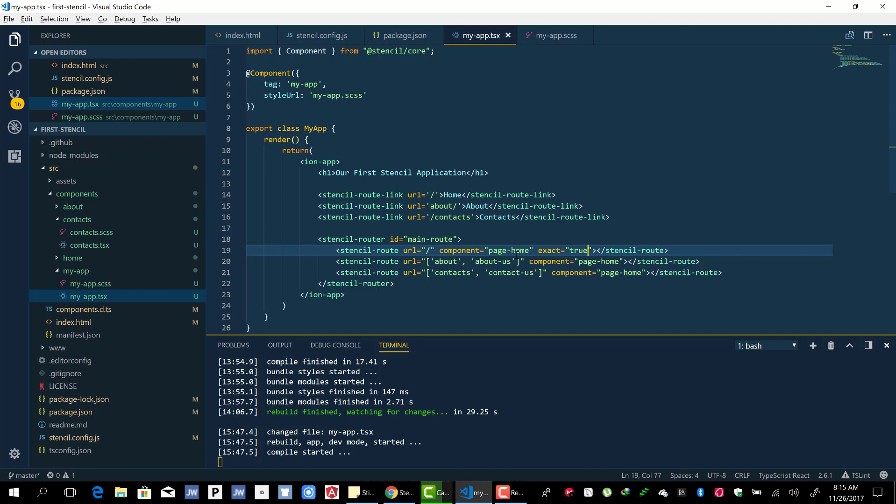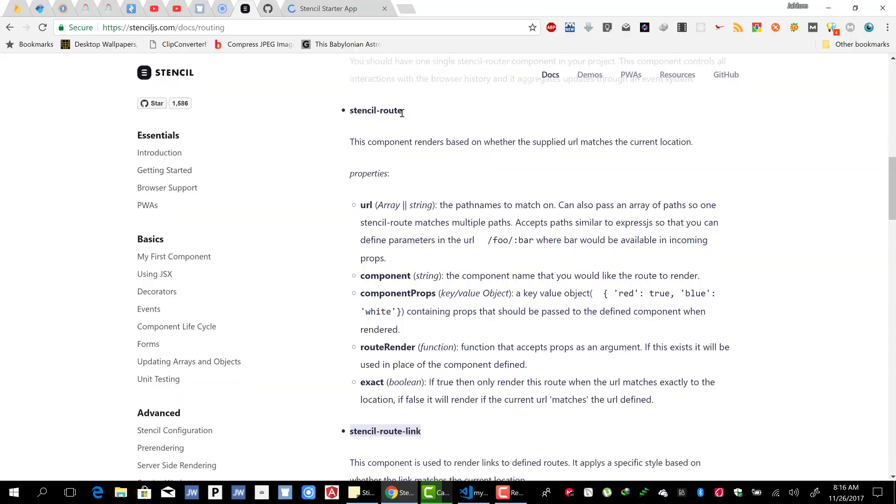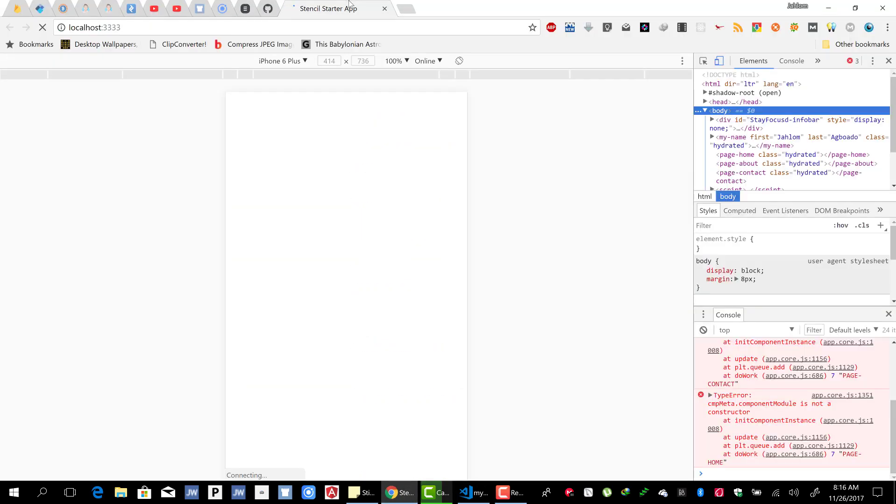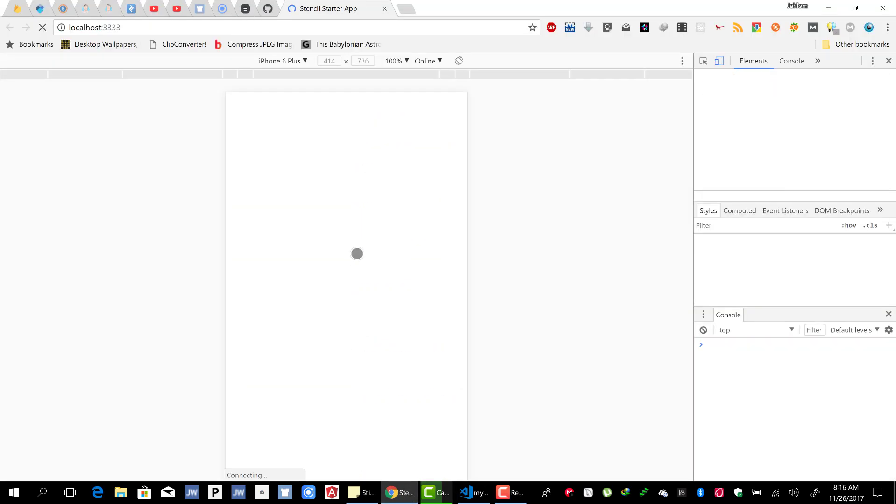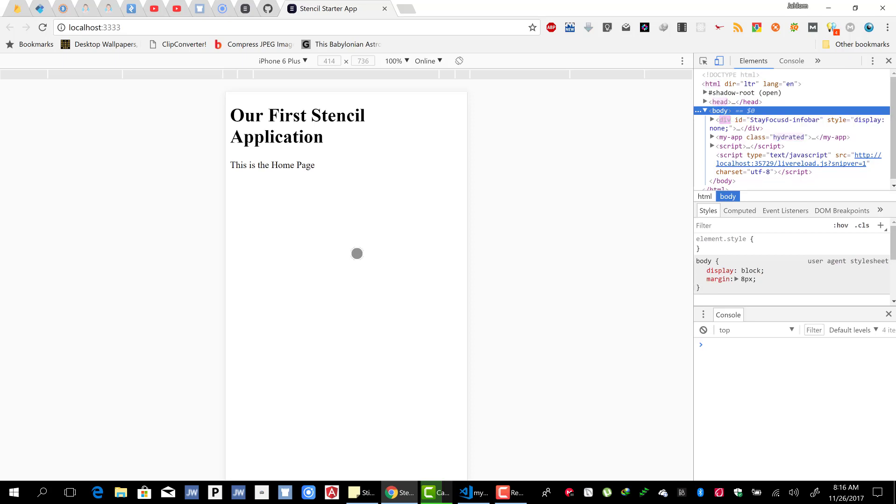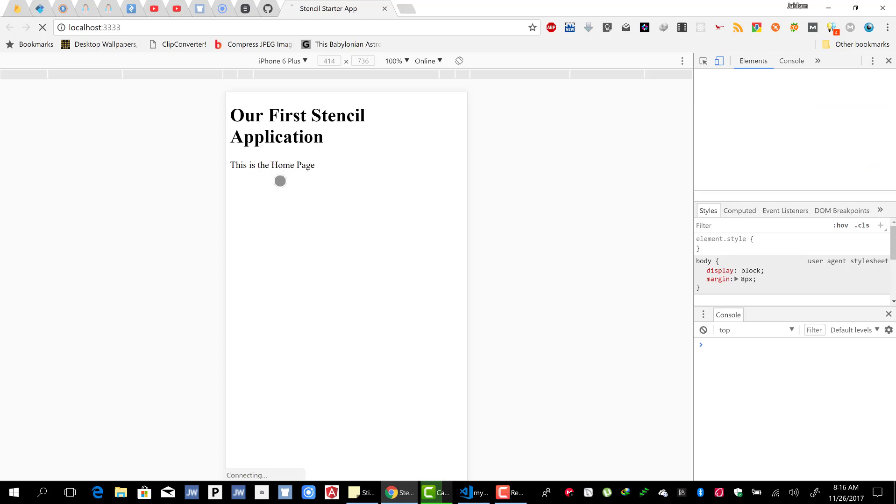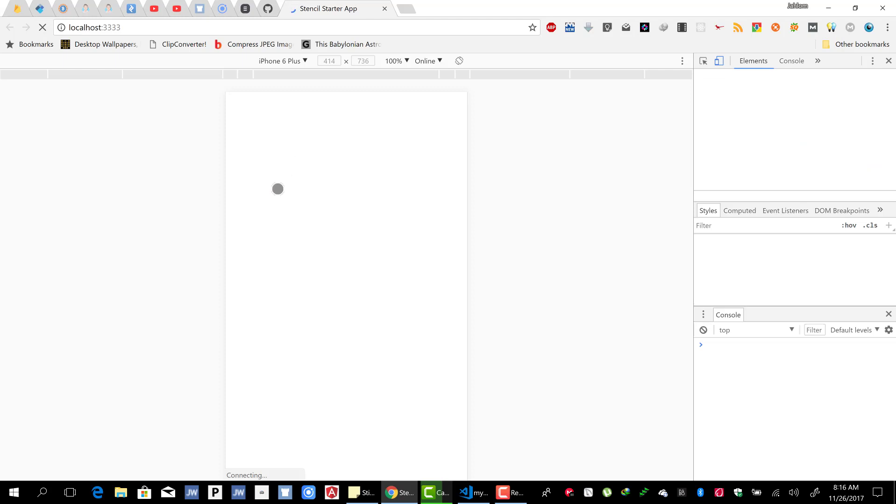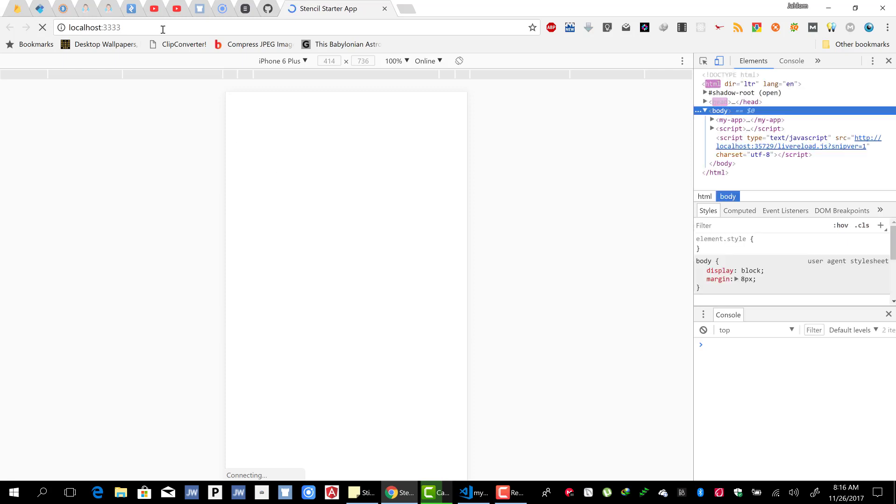Let's wait for it to finish compiling. Let's check if we did a good job. If we have some errors we'll fix them. All right, so 'Our First Stencil Application'. You see our home page was loaded as a default component since the route is slash here. Now we have the three links.